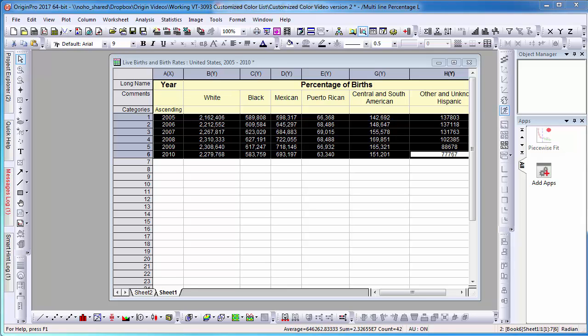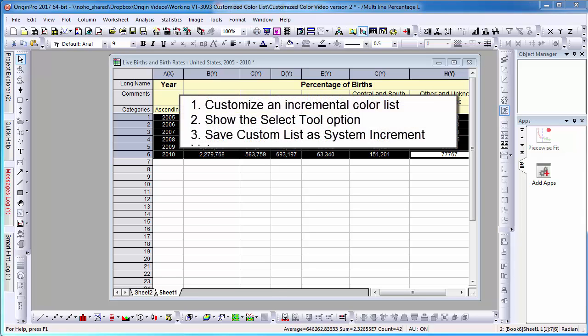In this video, I will show how to build a custom color list in Origin from selecting colors on the computer screen. I will then show how to use the customized list for future use.